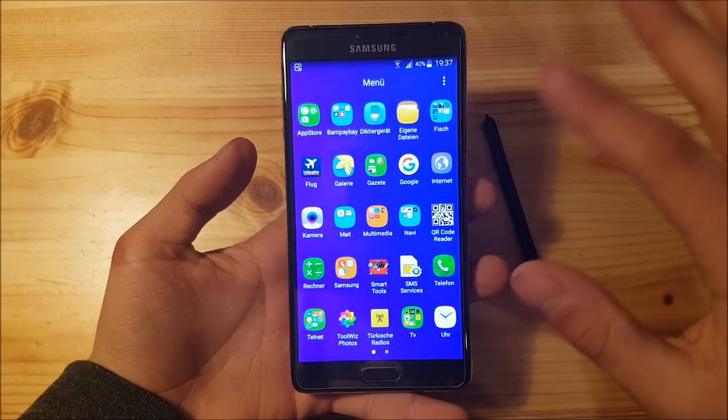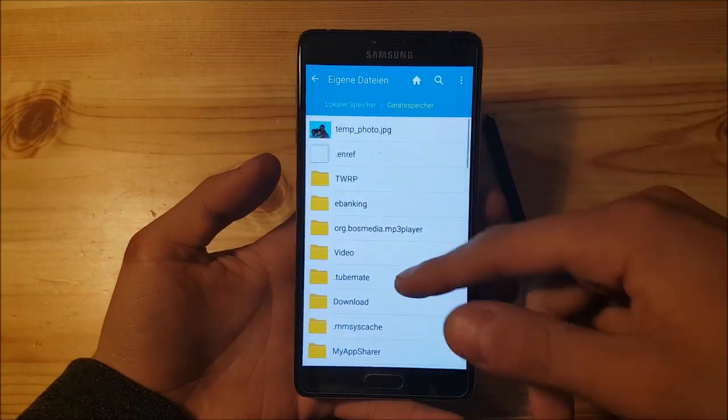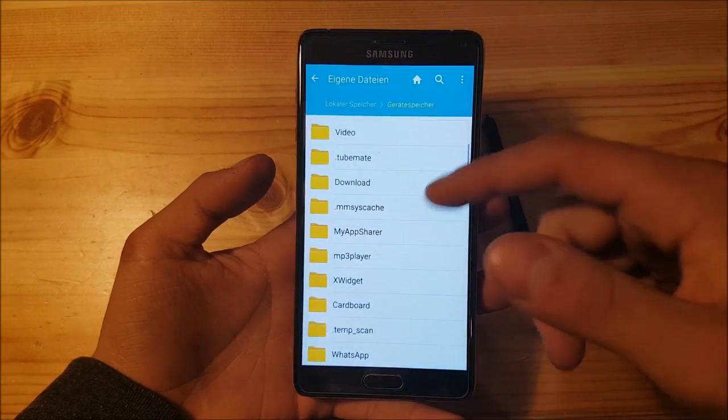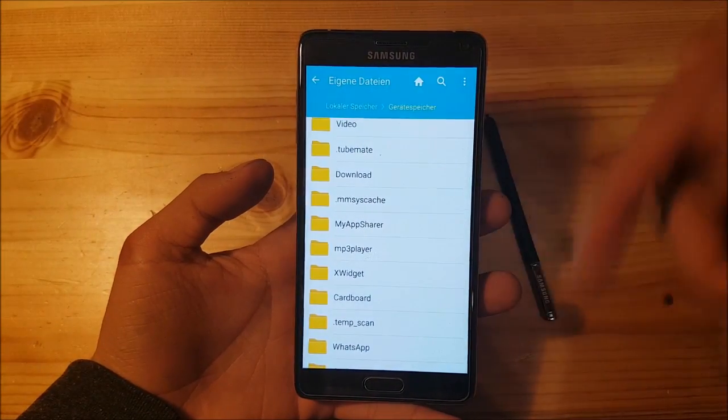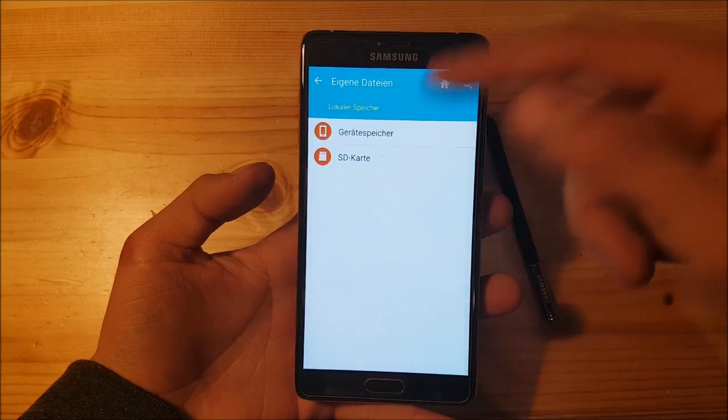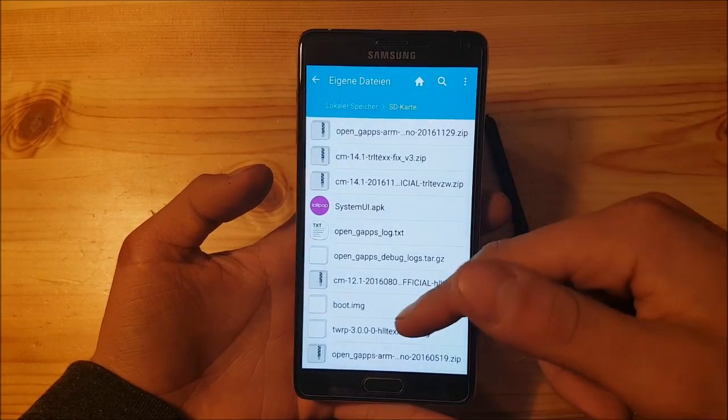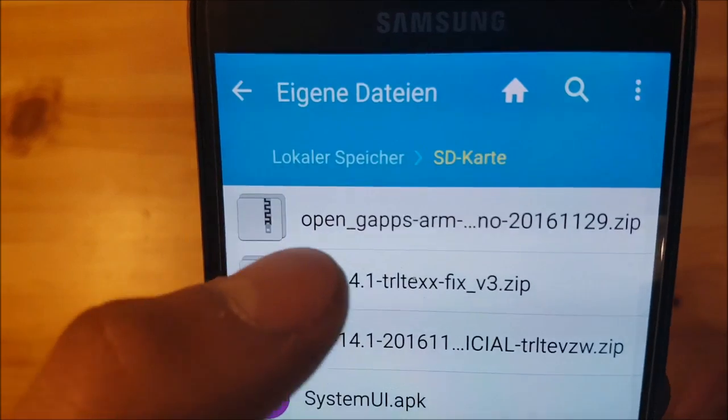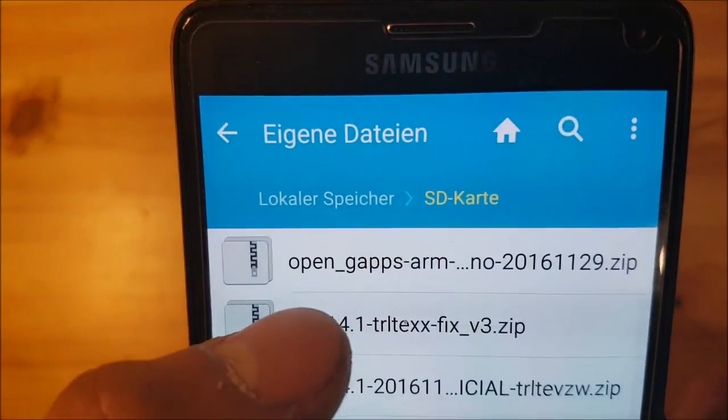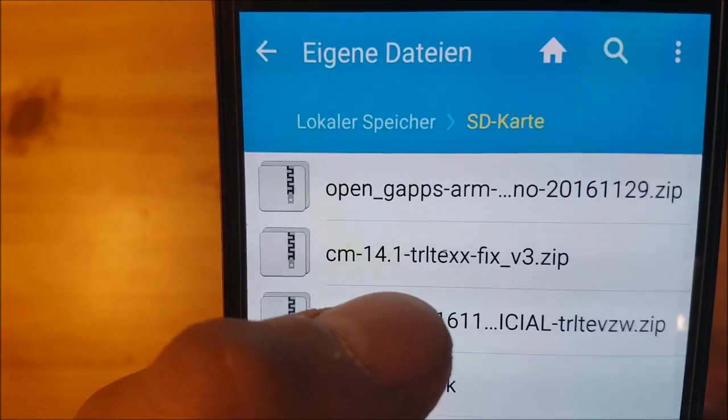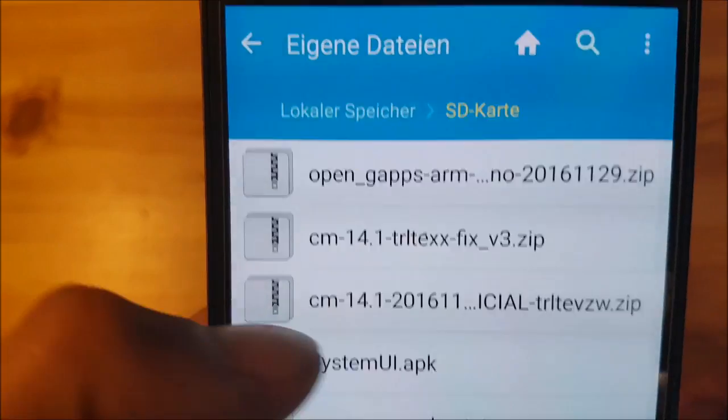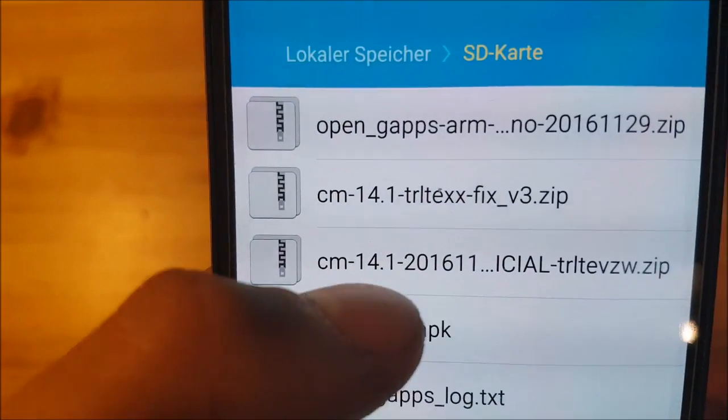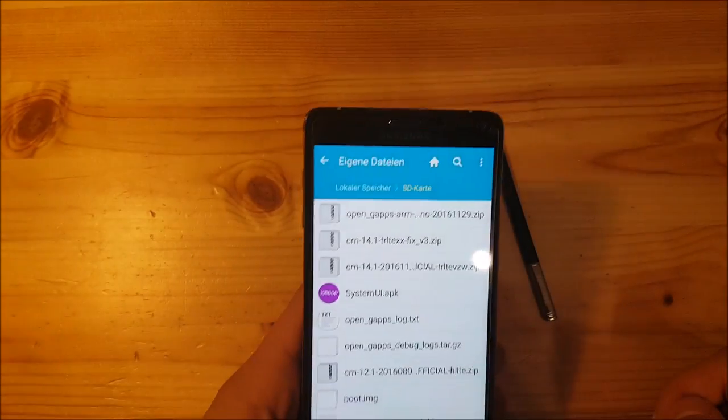I've downloaded all three files already and I will provide the links for each file in the description. At the top we have the OpenGApps for Android 7.1, here we have the fix for the international model, and here is the ROM itself.